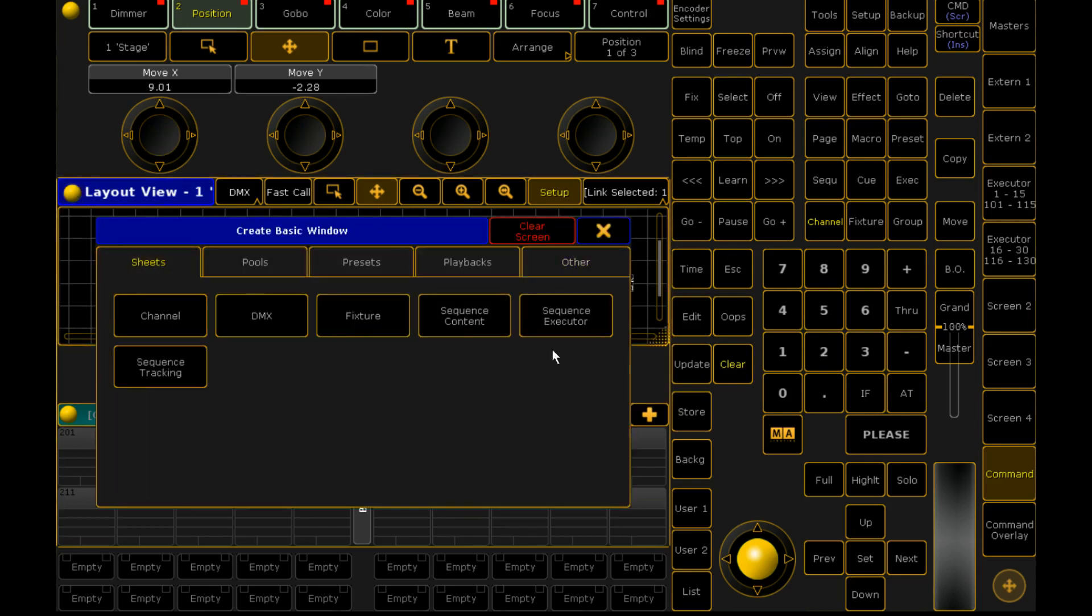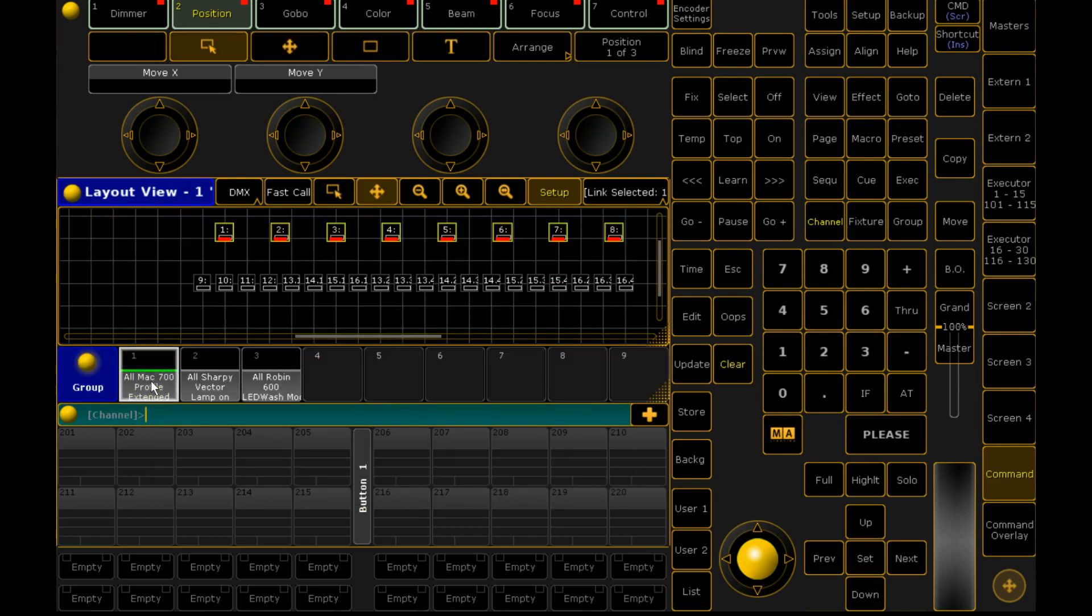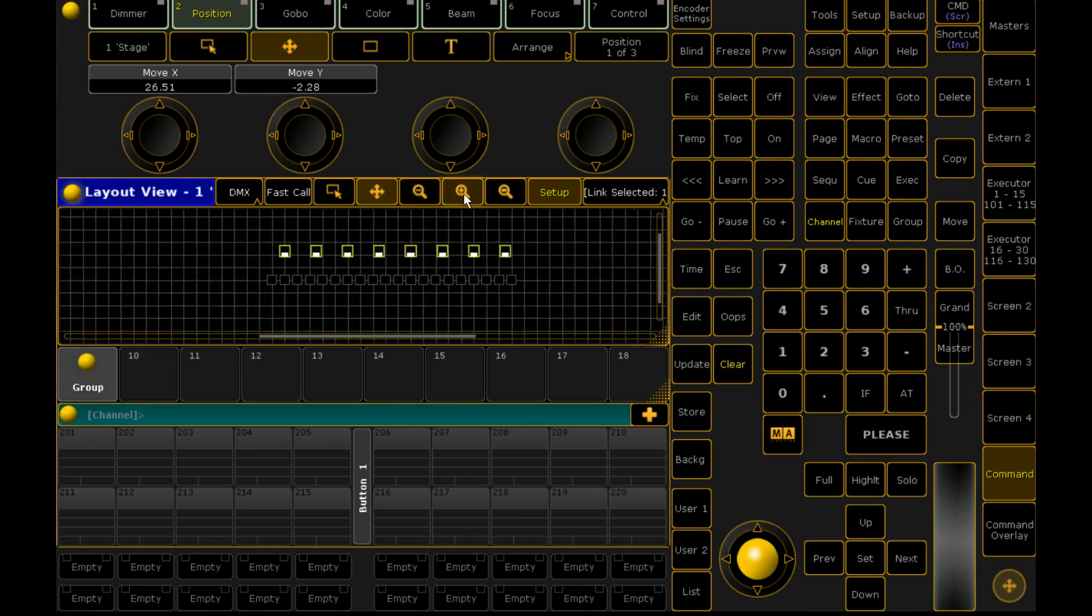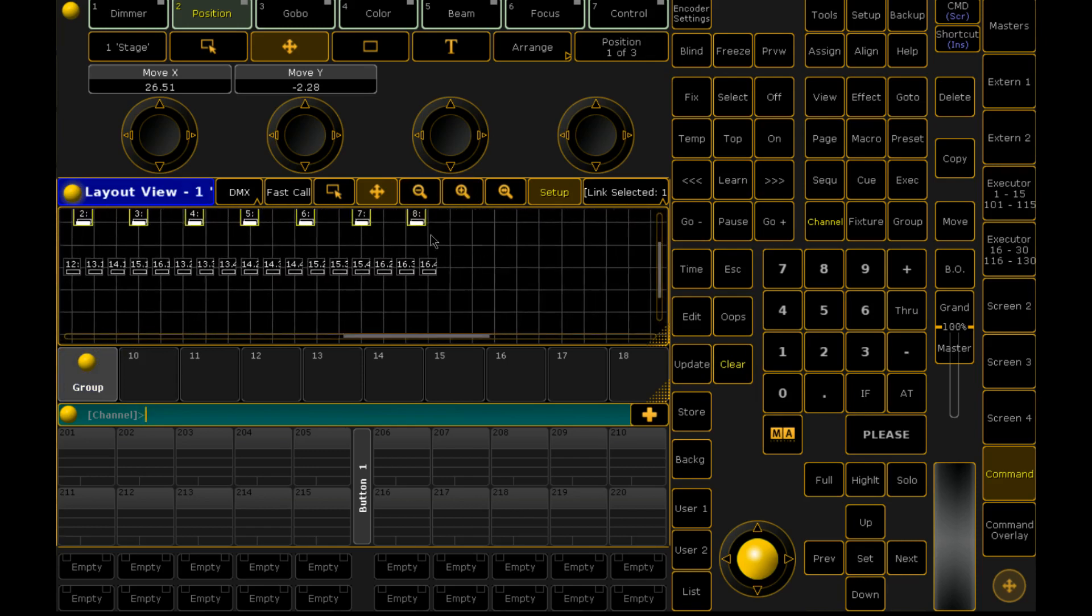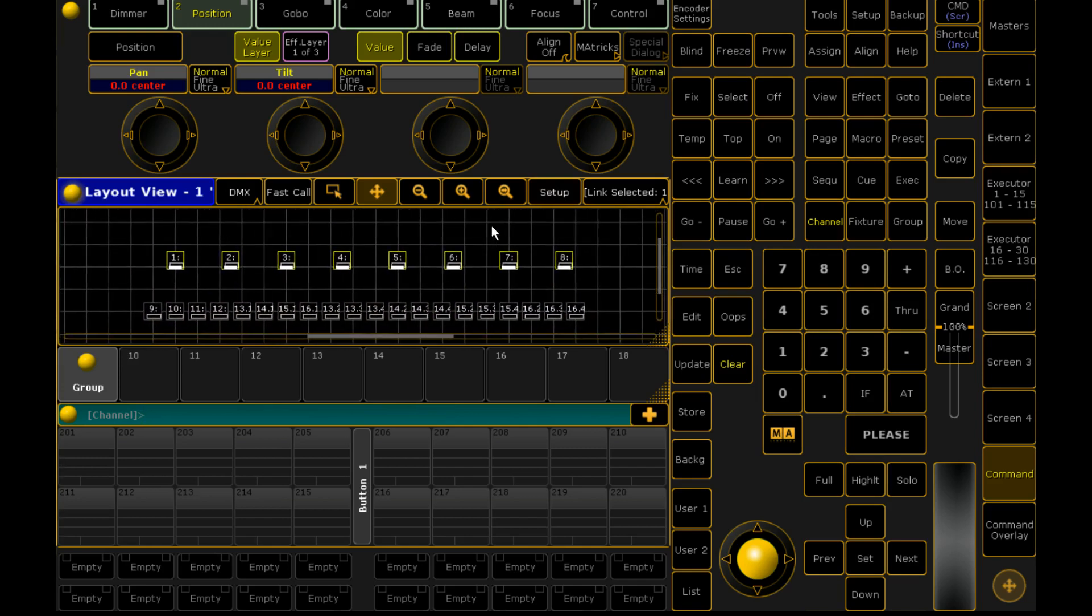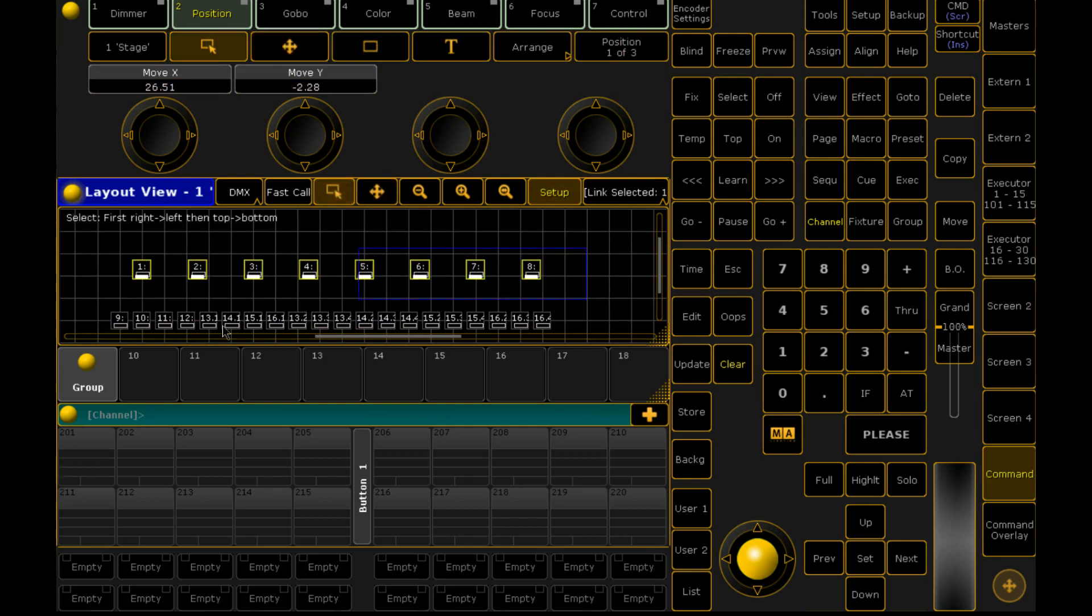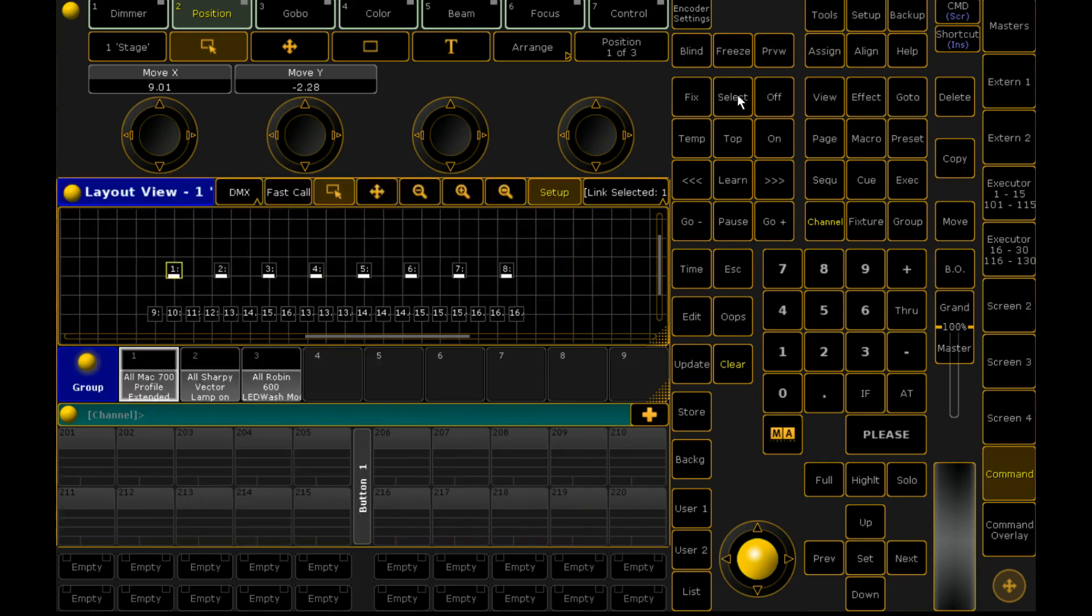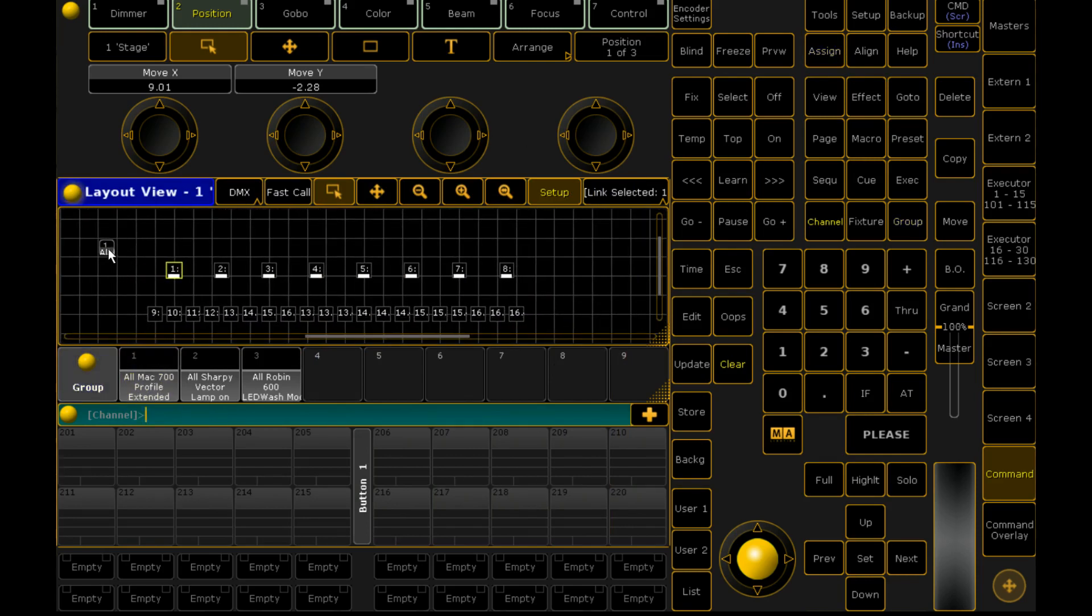So bringing things into your layout view is incredibly simple. We just assign them. So we grab all our 700s and we click Assign. And then we click anywhere in the layout view. And it brings it in. Or it should bring it in. There it is. Yeah, I must have clicked it before.